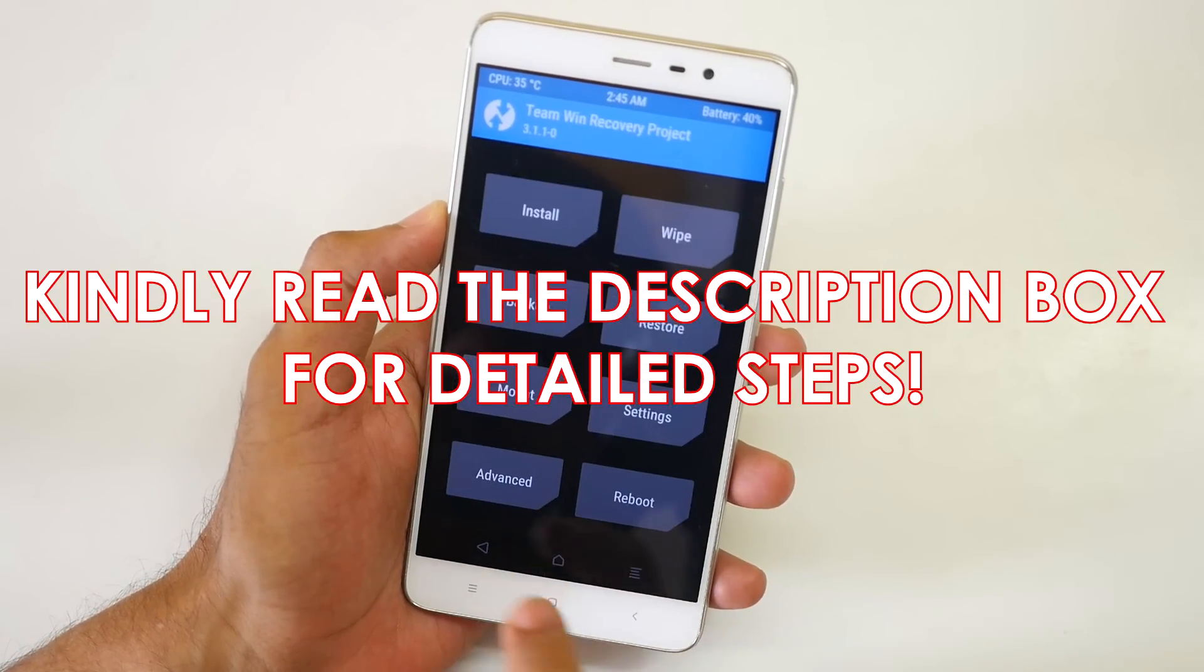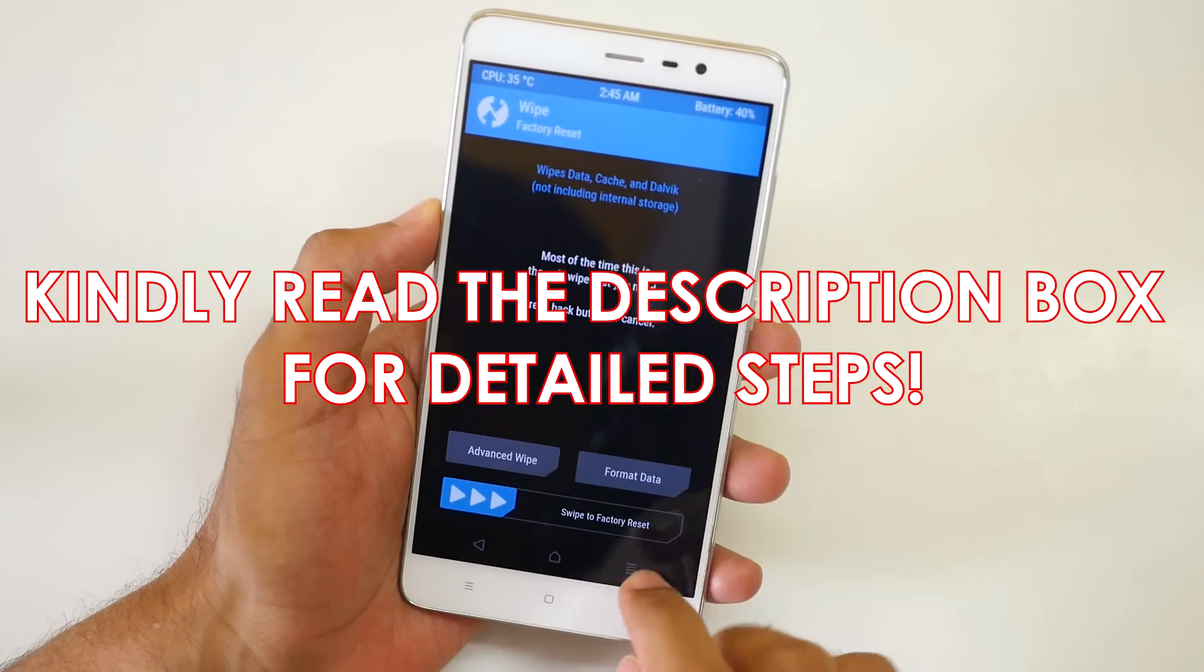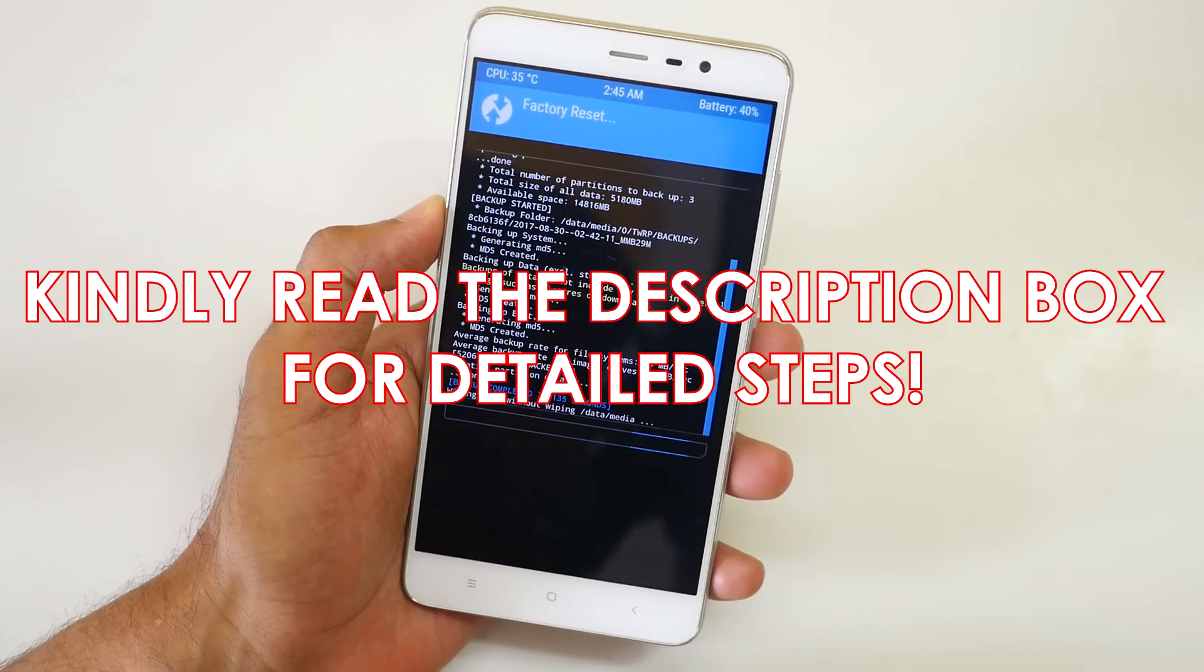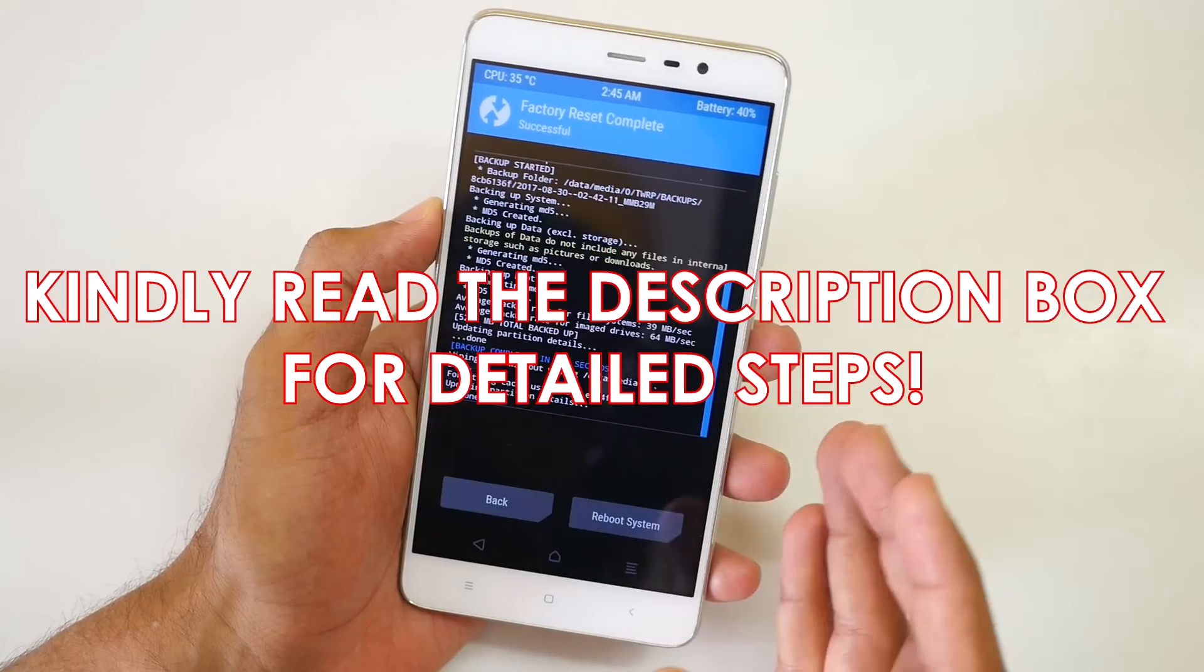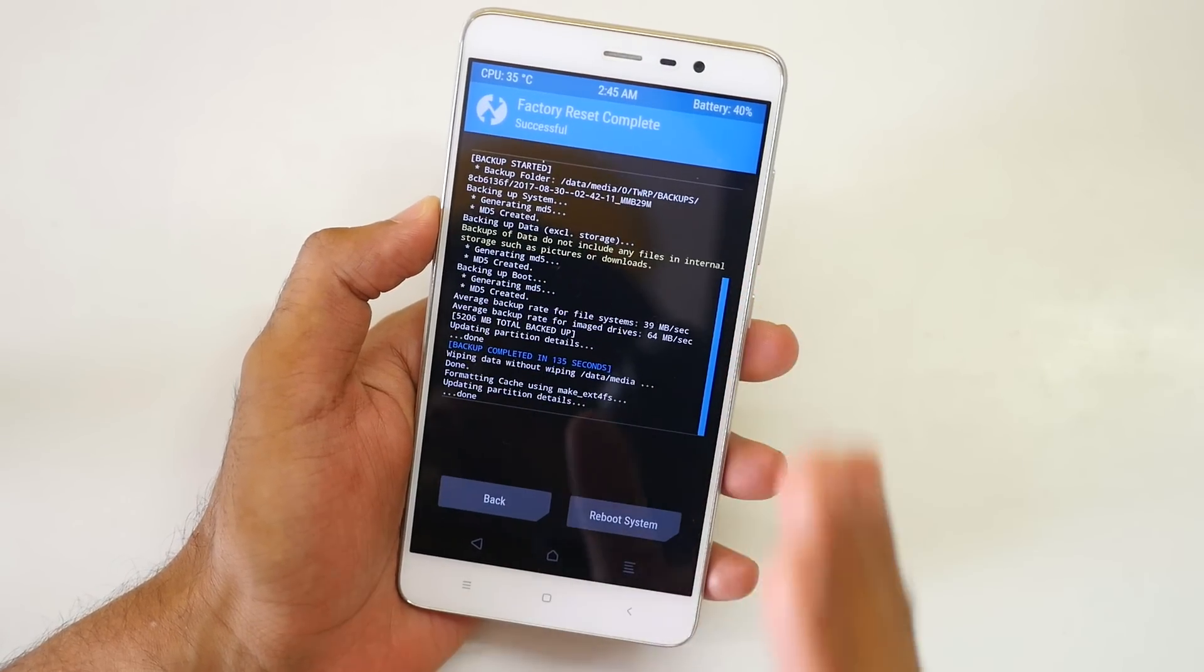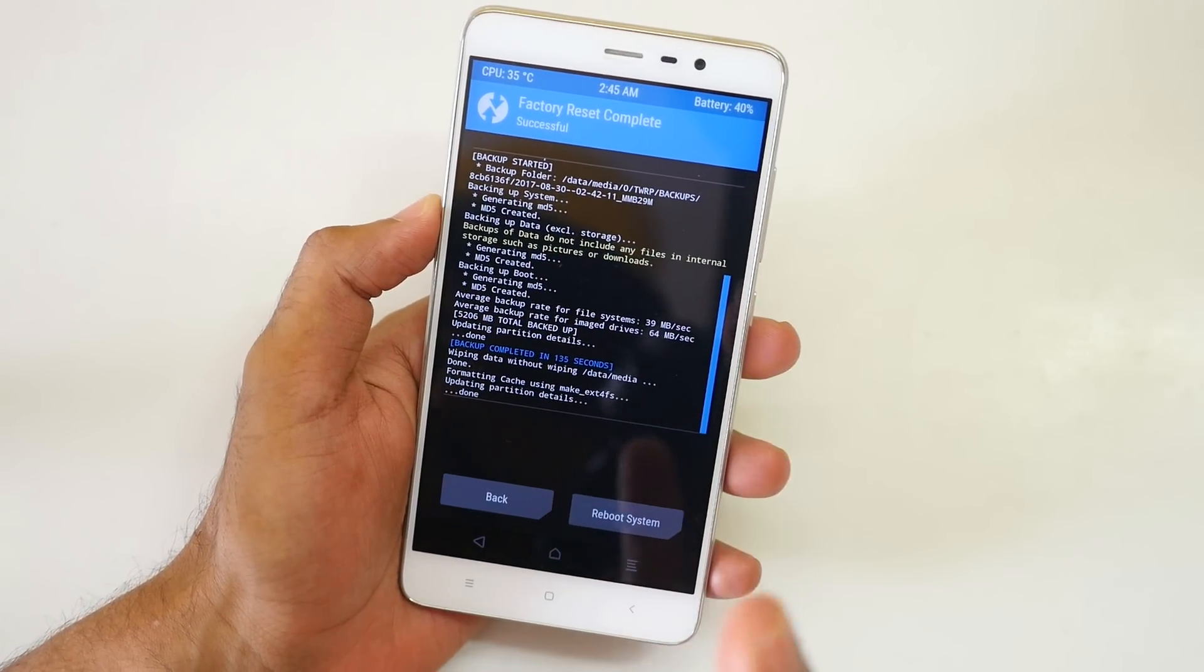The backup process has completed. So let's go back, go into wipe, select swipe to factory reset over here.